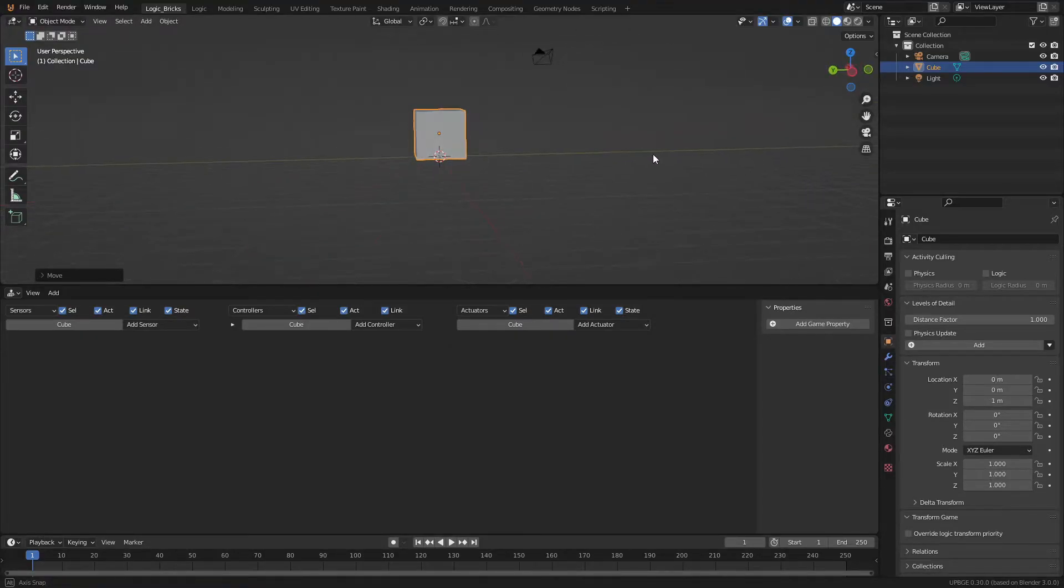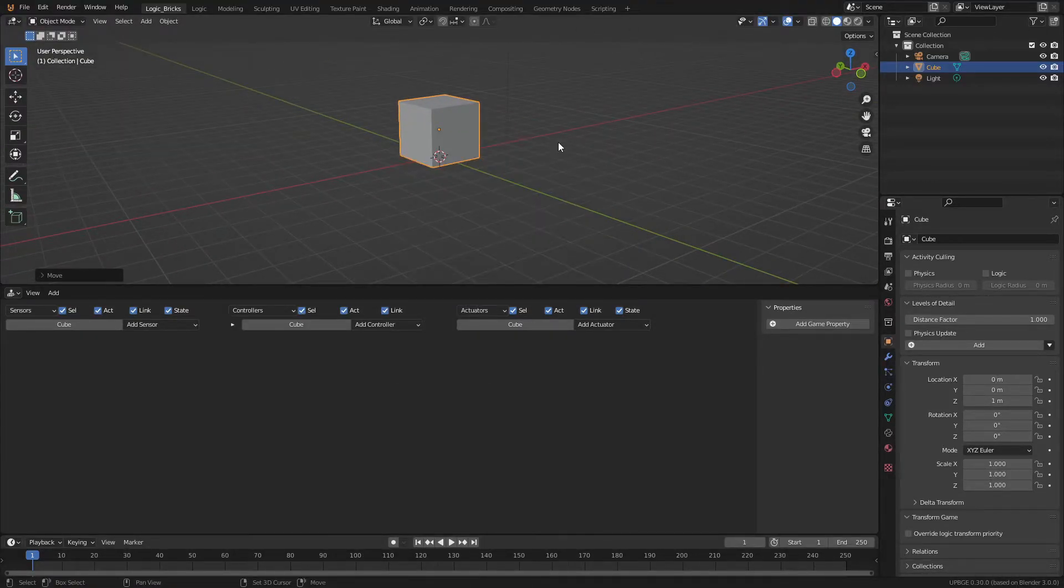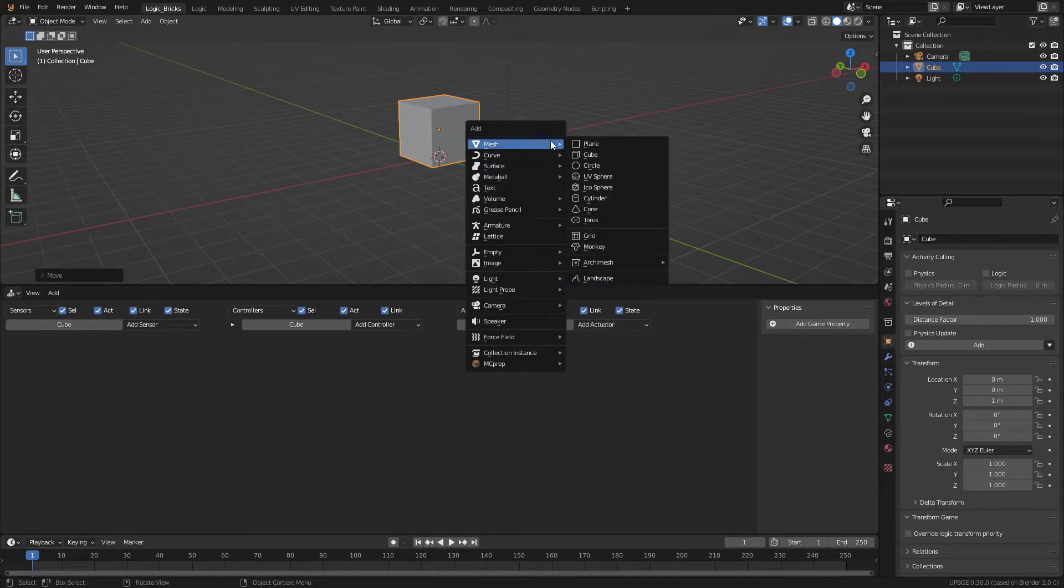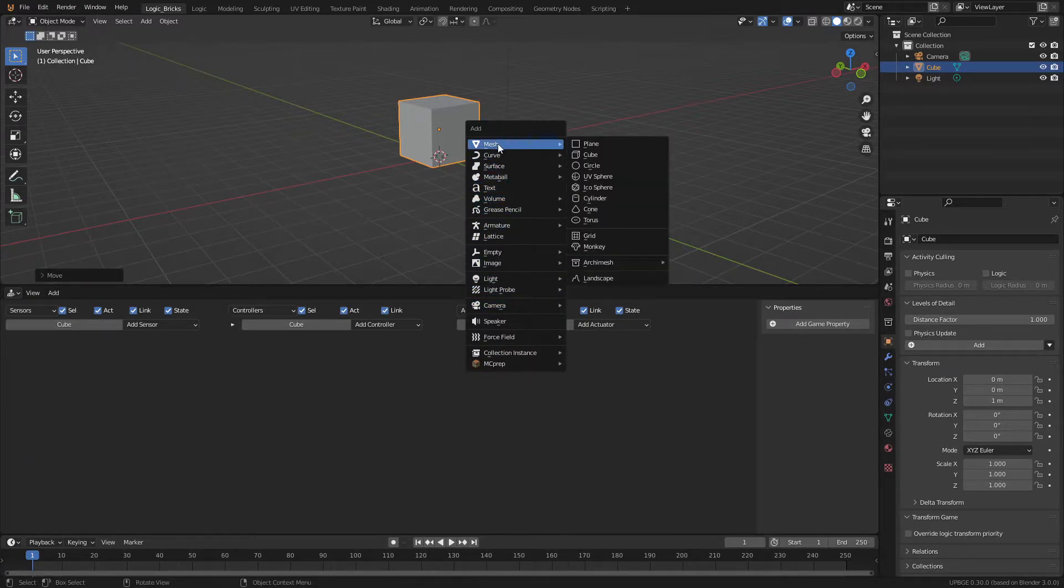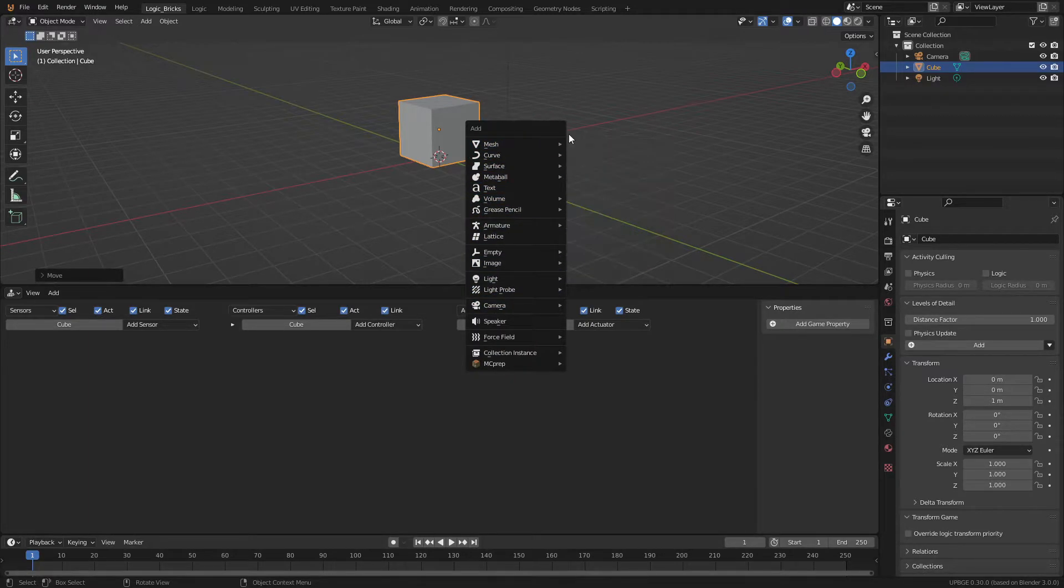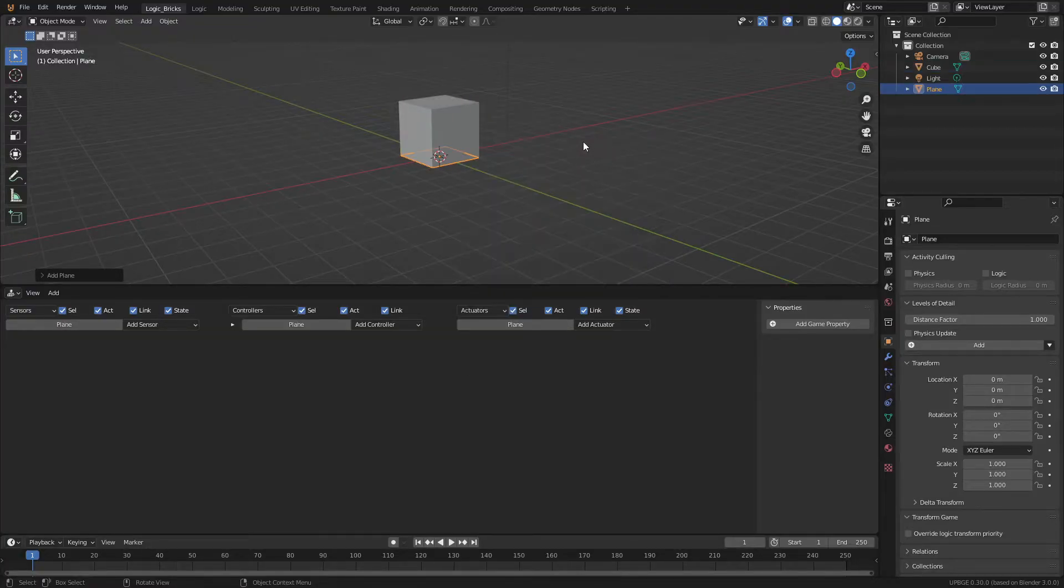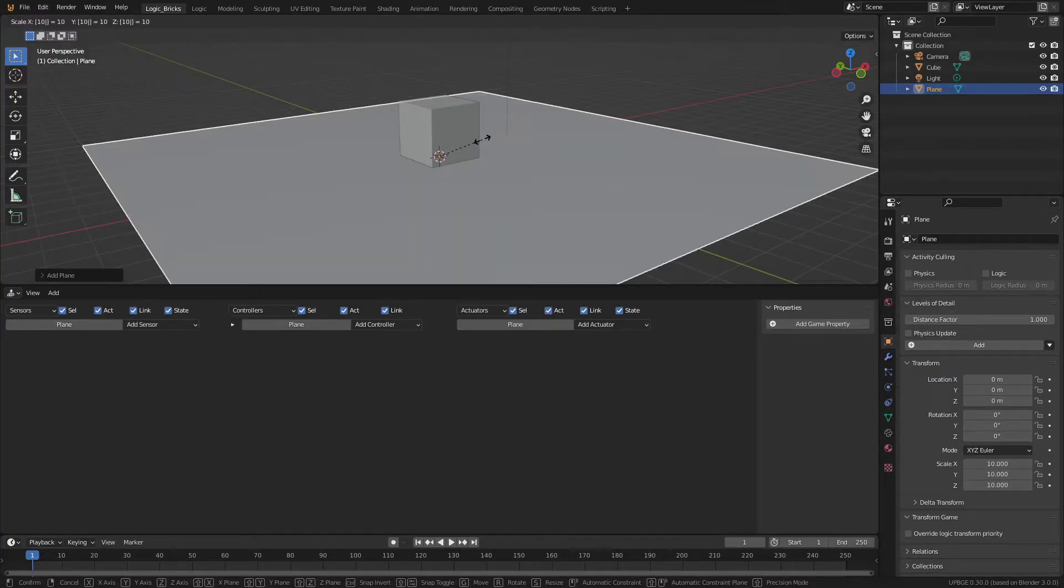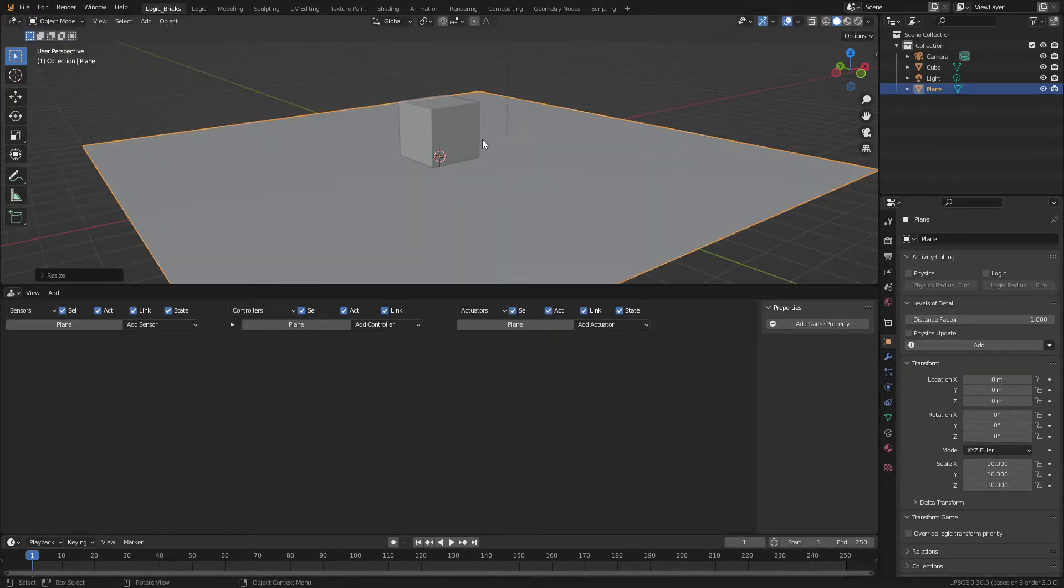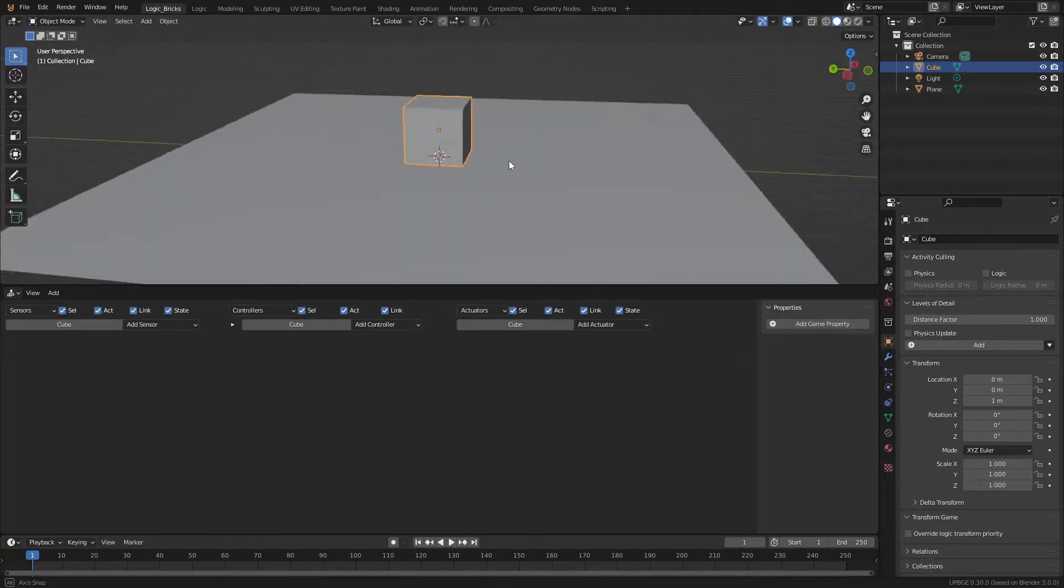So now that we have our default cube, what we're going to do is press Shift and A and this is going to bring up this little add menu here. We're just going to add in a basic plane. This is going to be our floor. So let's press S and we'll just scale this. Let's scale it 10 times. And this will make a nice little floor for us.